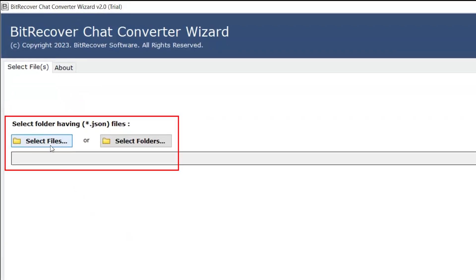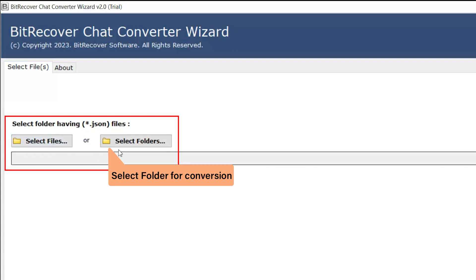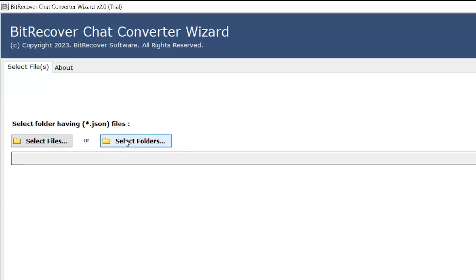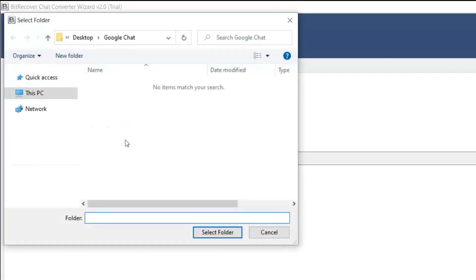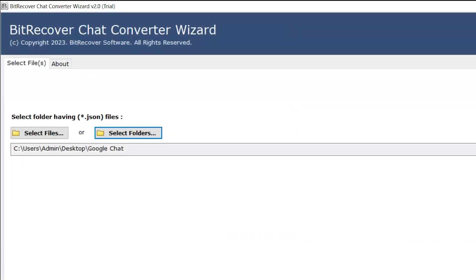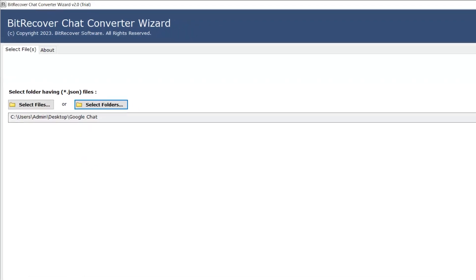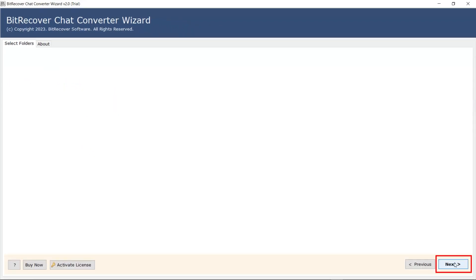Here you can directly upload the files and folder. Click on the select folder button and select the folder from the saved location. Click on the next button.